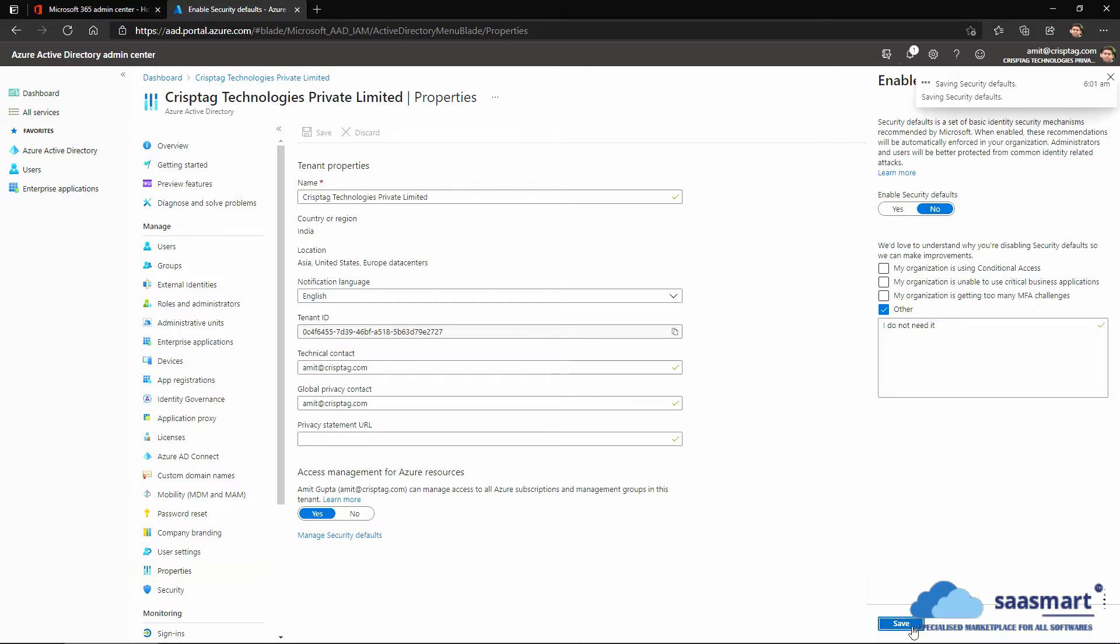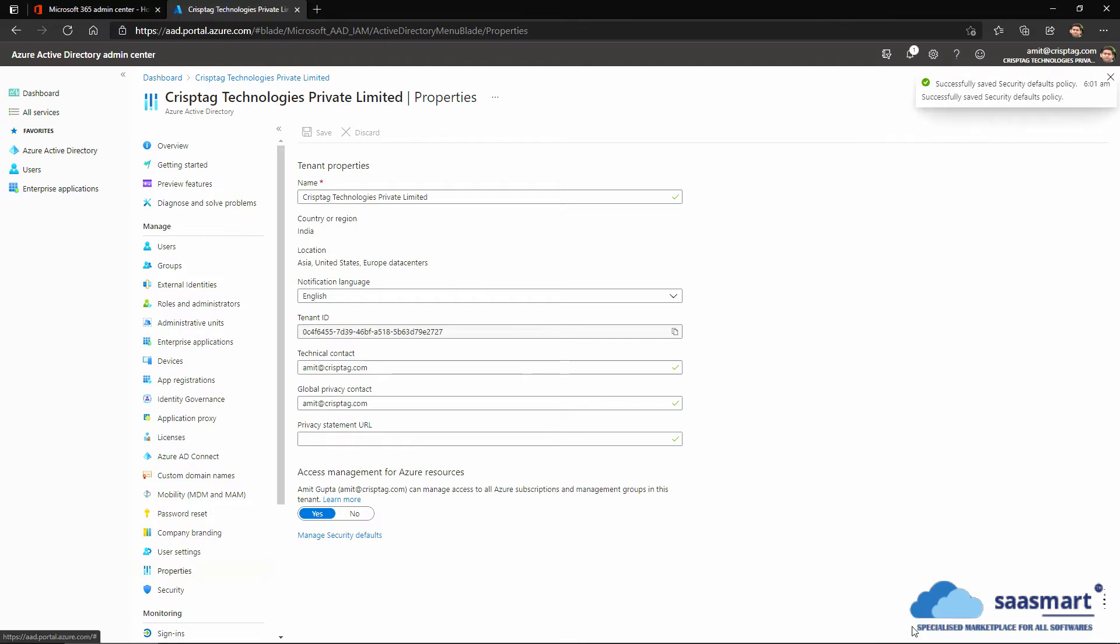So with this, two-factor authentication is disabled on my account. It may take a couple of minutes to propagate this settings change, but this is the way we change the two-factor authentication.